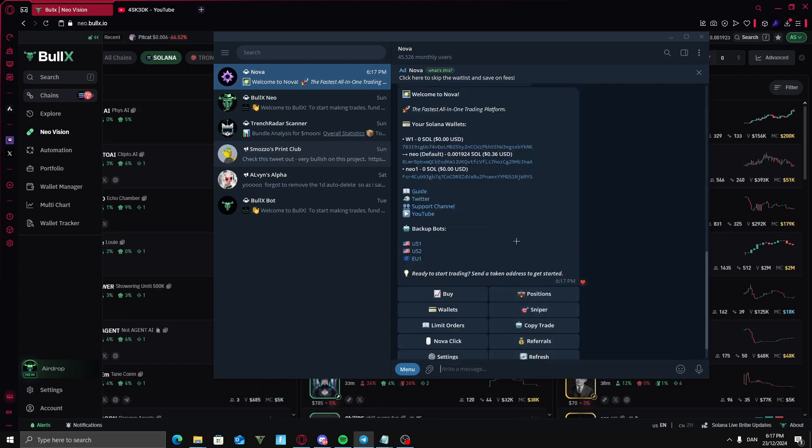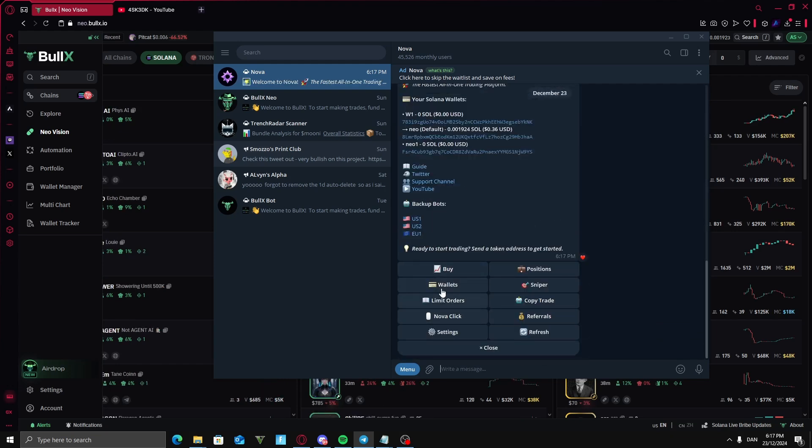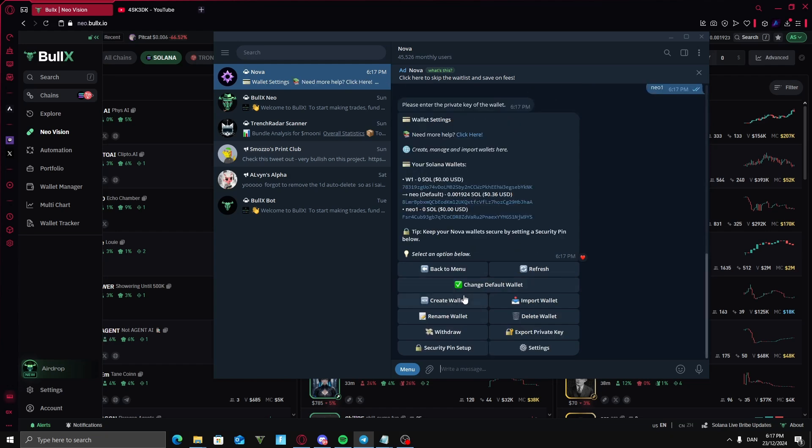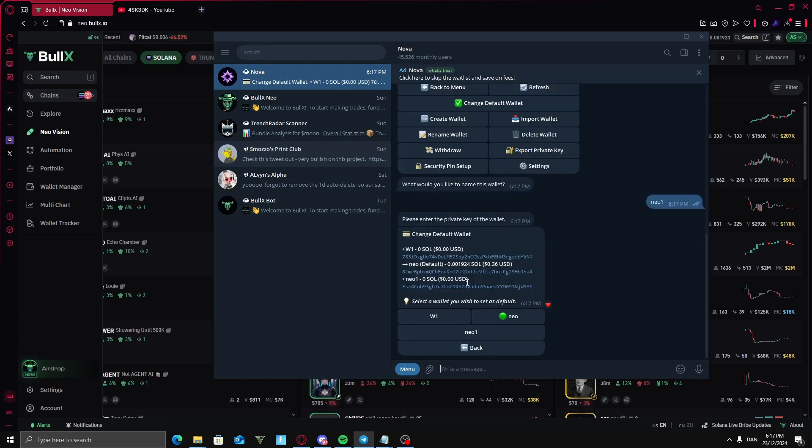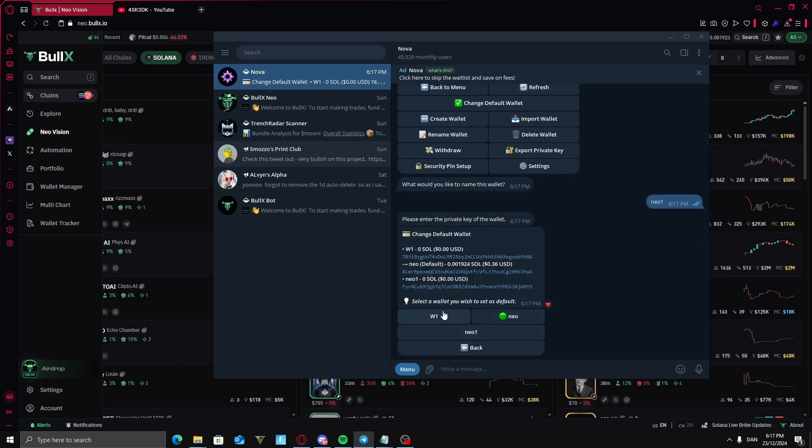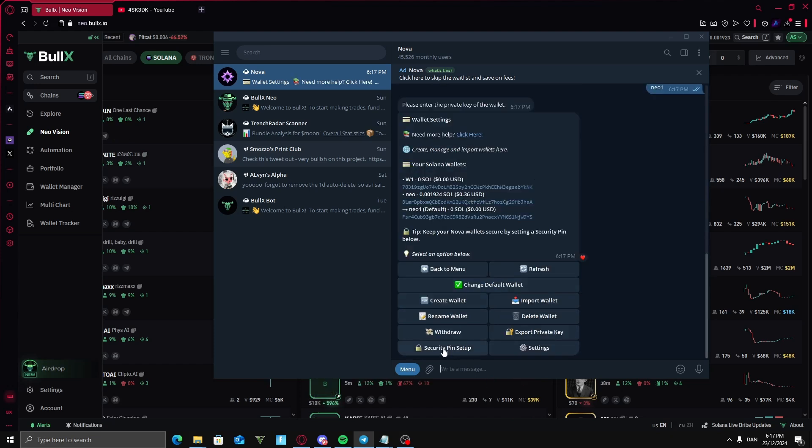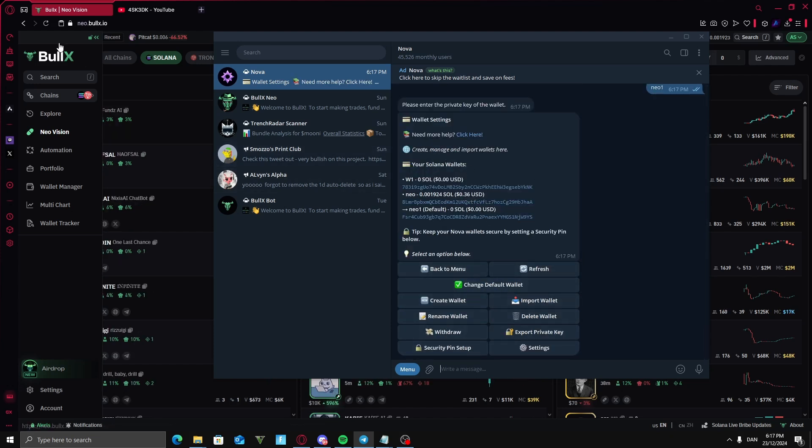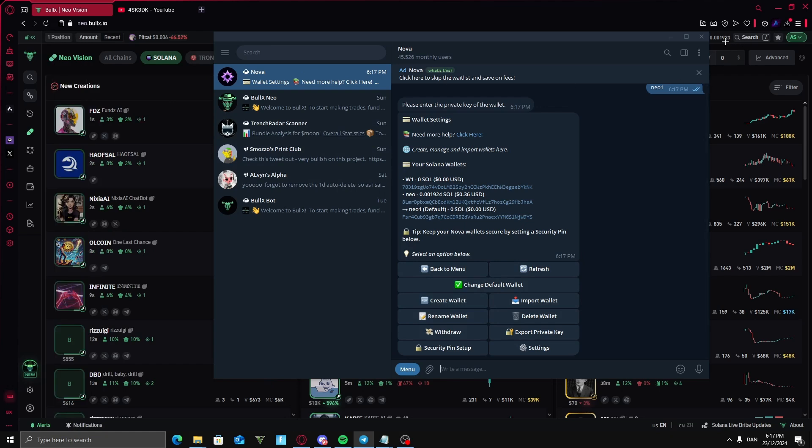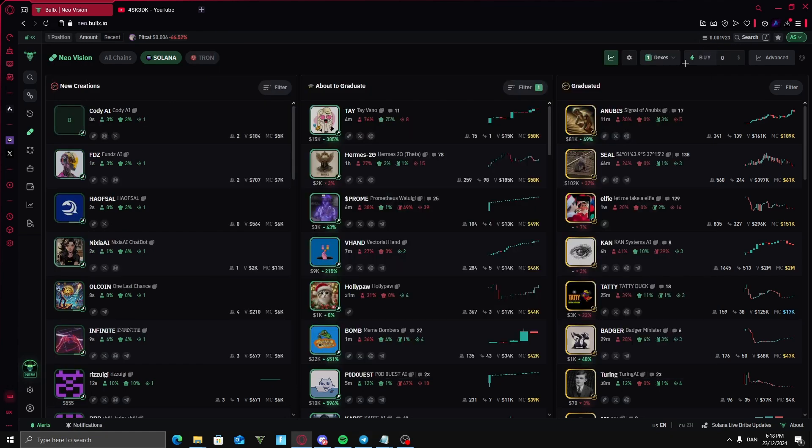Now I'm going to get back, press on wallets and change the default wallet to my new one. So not the one that you have here but the new one. And when you have done that then it's default and it will now be the new wallet that is connected to BullX up here.